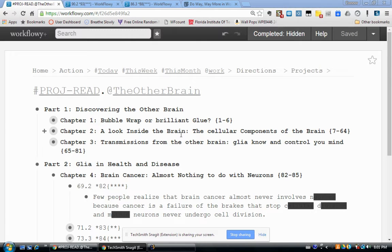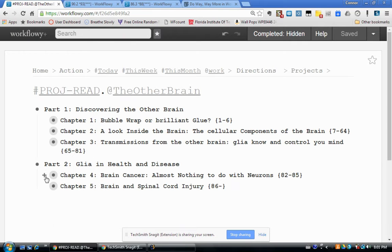Hello there fellow WorkFlowy users. I'd like to share my system for taking notes while reading, and a little bit more than just a note-taking system. I also use it to improve my retention of the information in those notes, so I use it as a study tool and a review tool, as well as a traditional note-taking tool.